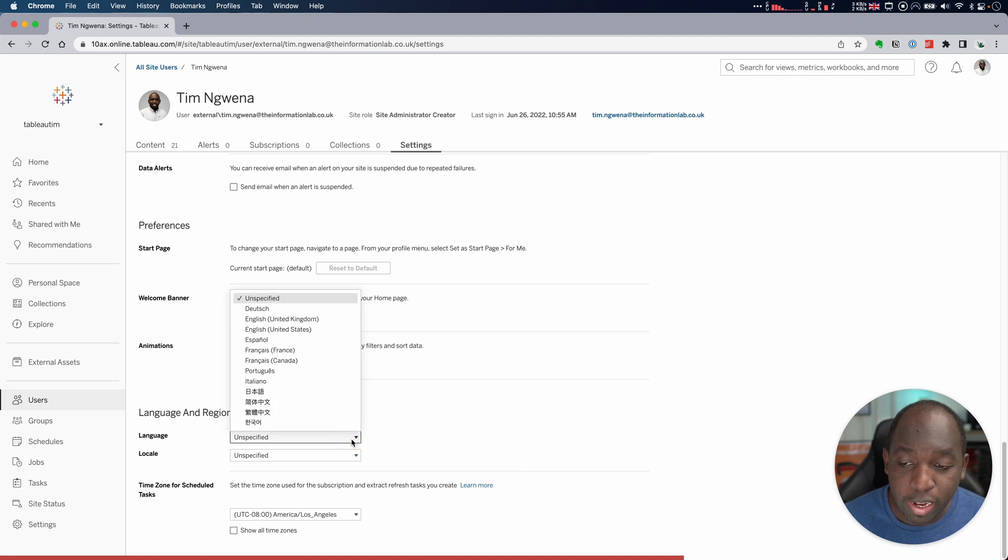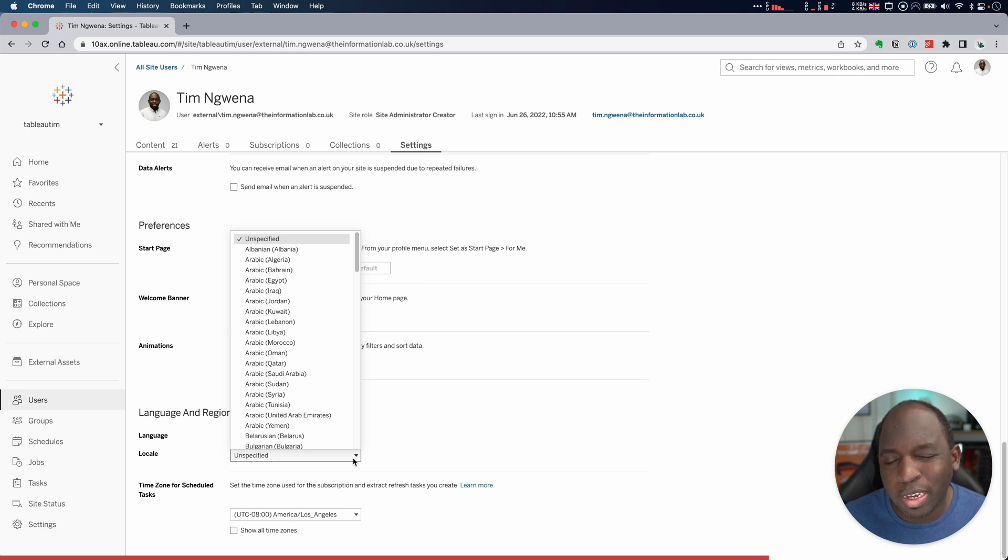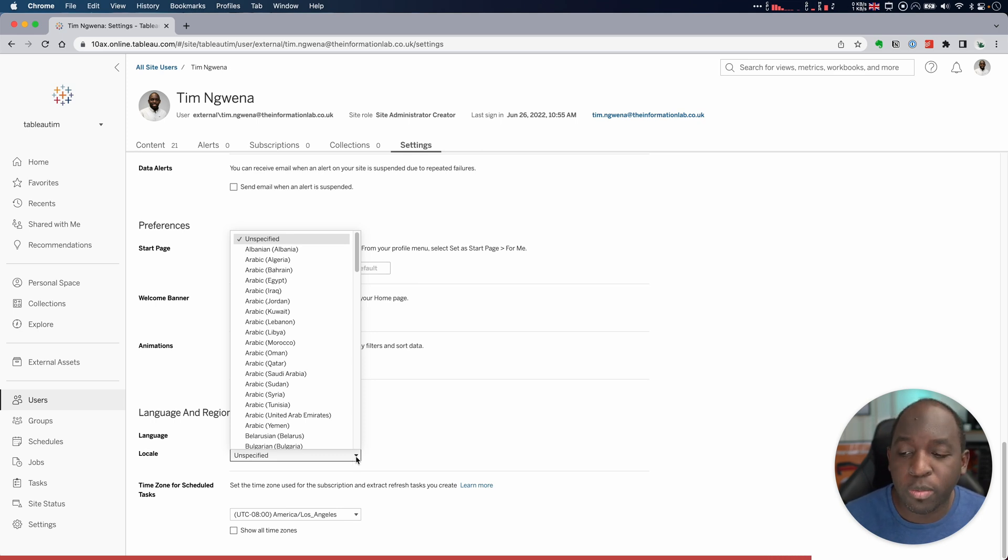If you select that, you'll see the dropdown for the different product languages. The locale supports slightly different setups. This can include things like number formatting specific to that locale as well.